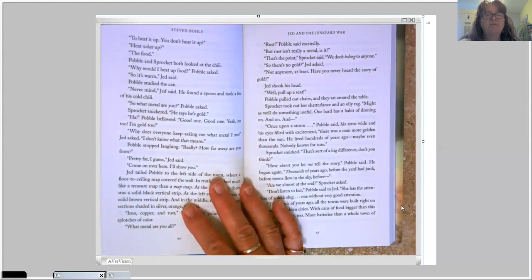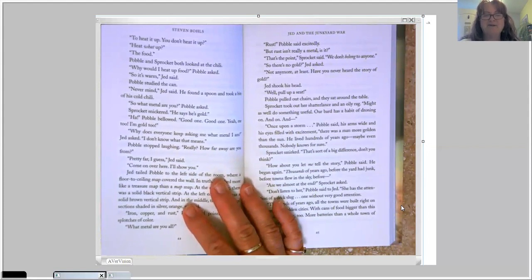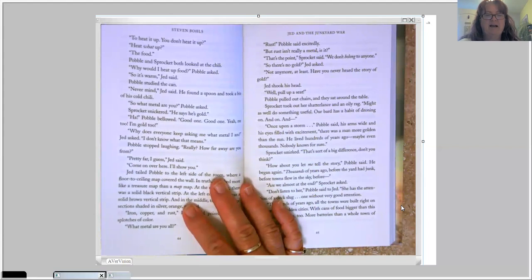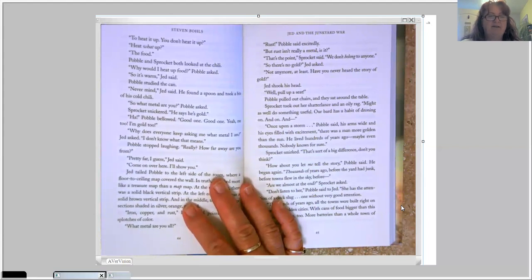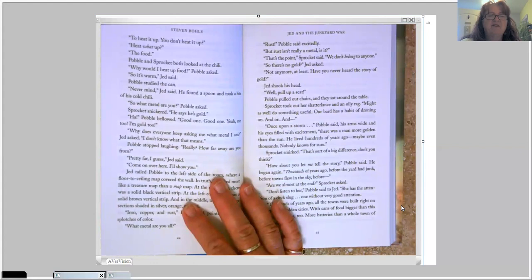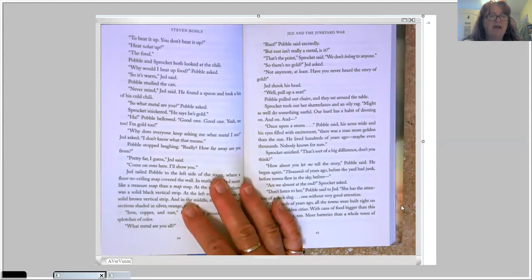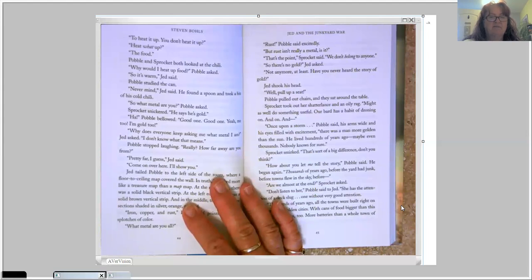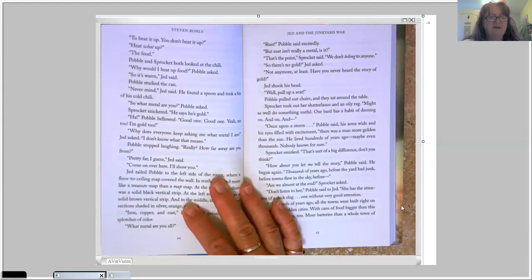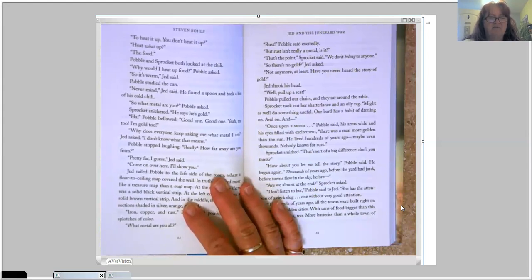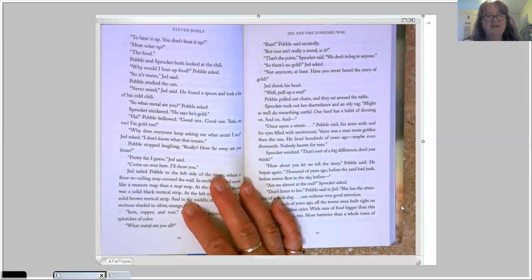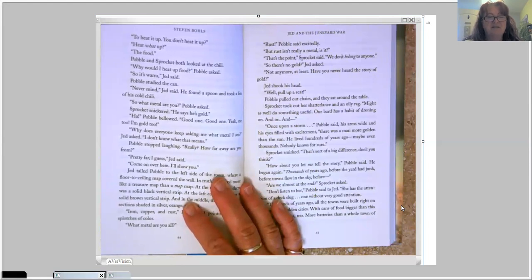So what metal are you? Pavel asked. Sprocket snickered. He says he's gold. Ha! Pavel bellowed. Good one. Good one. Yeah, me too. I'm gold too. Why does everyone keep asking me what metal I am? Jed asked. I don't know what that means. Pavel stopped laughing. Really? How far away are you from? Pretty far, I guess, Jed said.